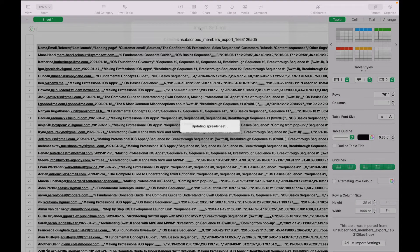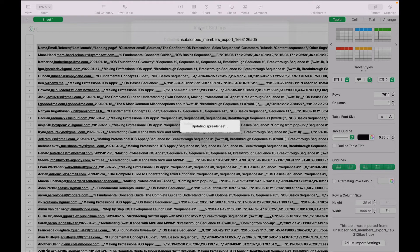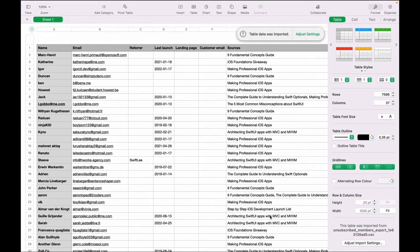It is updating the spreadsheet. And there you go.